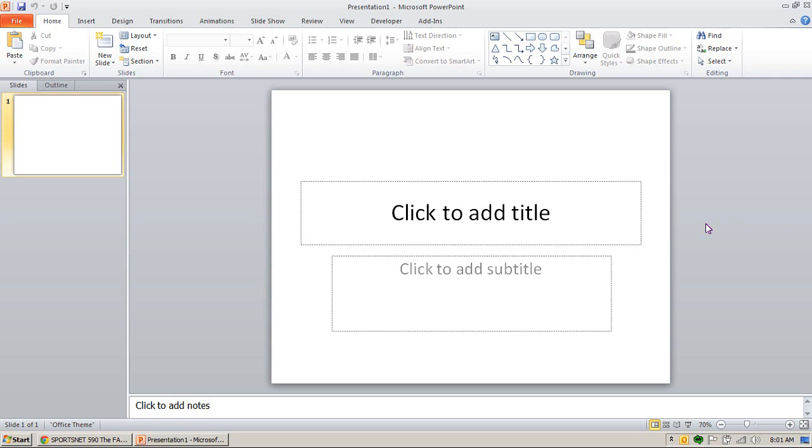In this short tutorial, we're going to show you how to download and install templates for PowerPoint. This is using PowerPoint 2010, and it's very similar for 2007 as well.